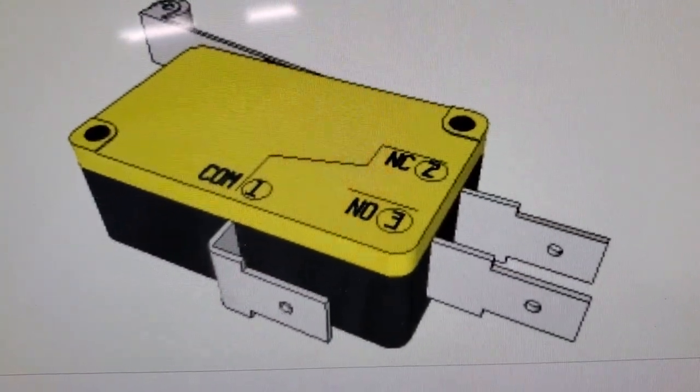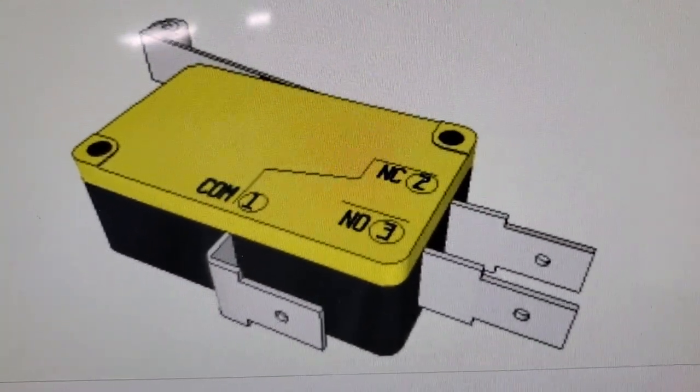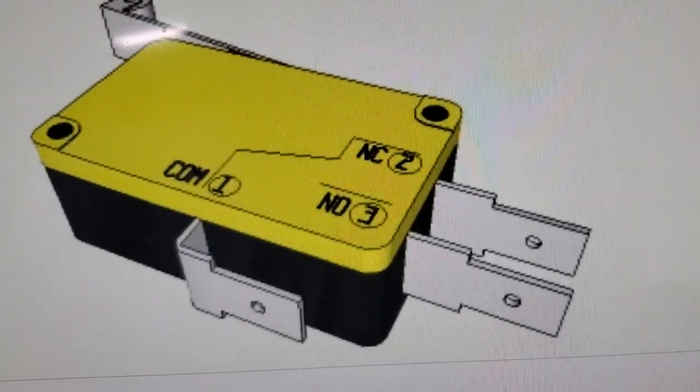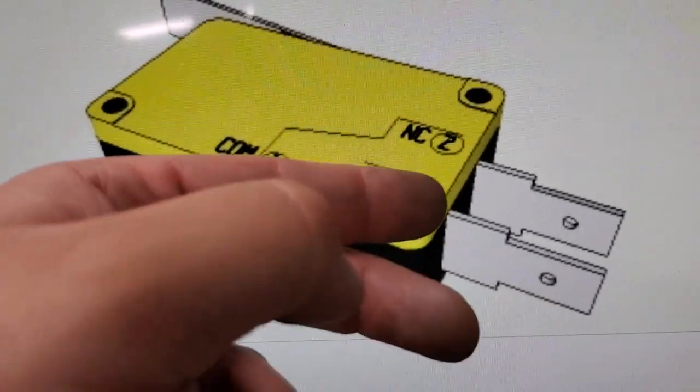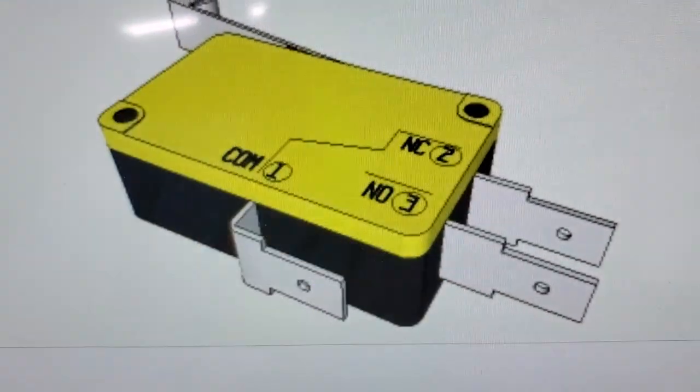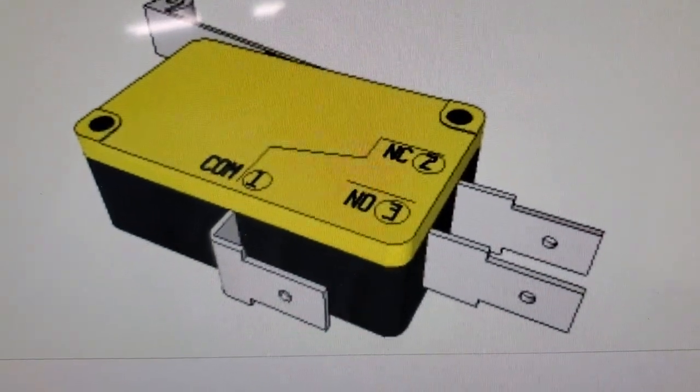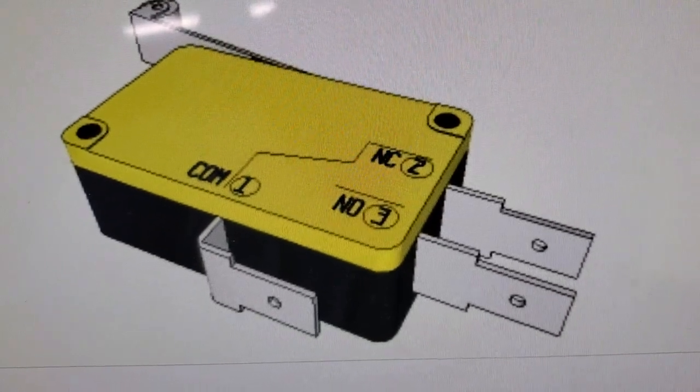So in the non-normal state they reverse. The closed one becomes open and the open one becomes closed.